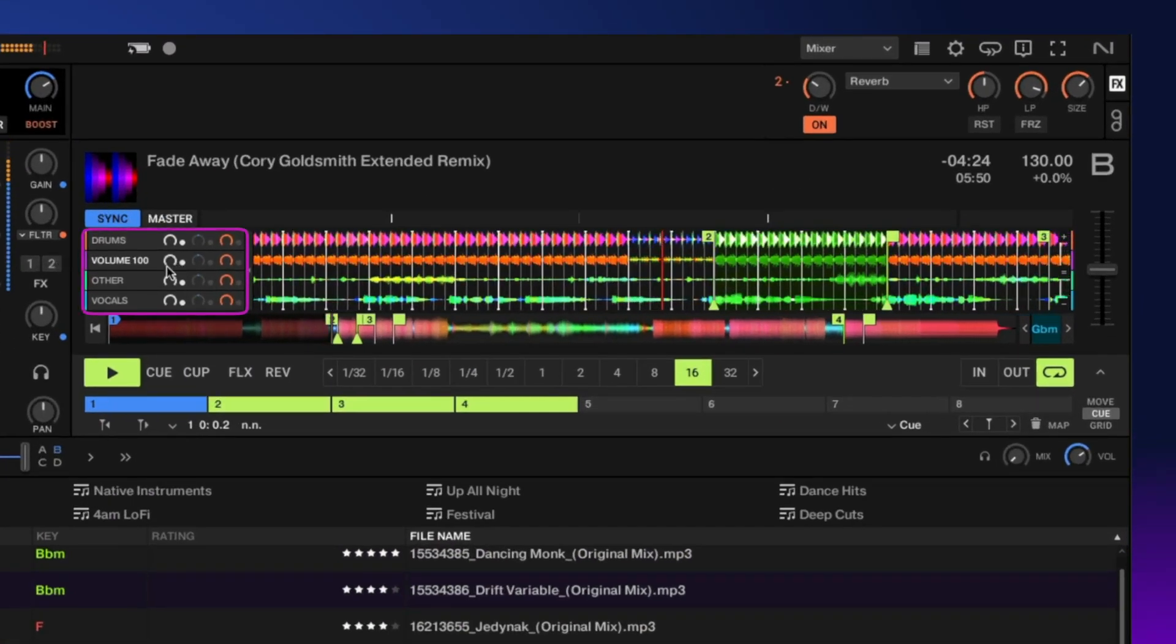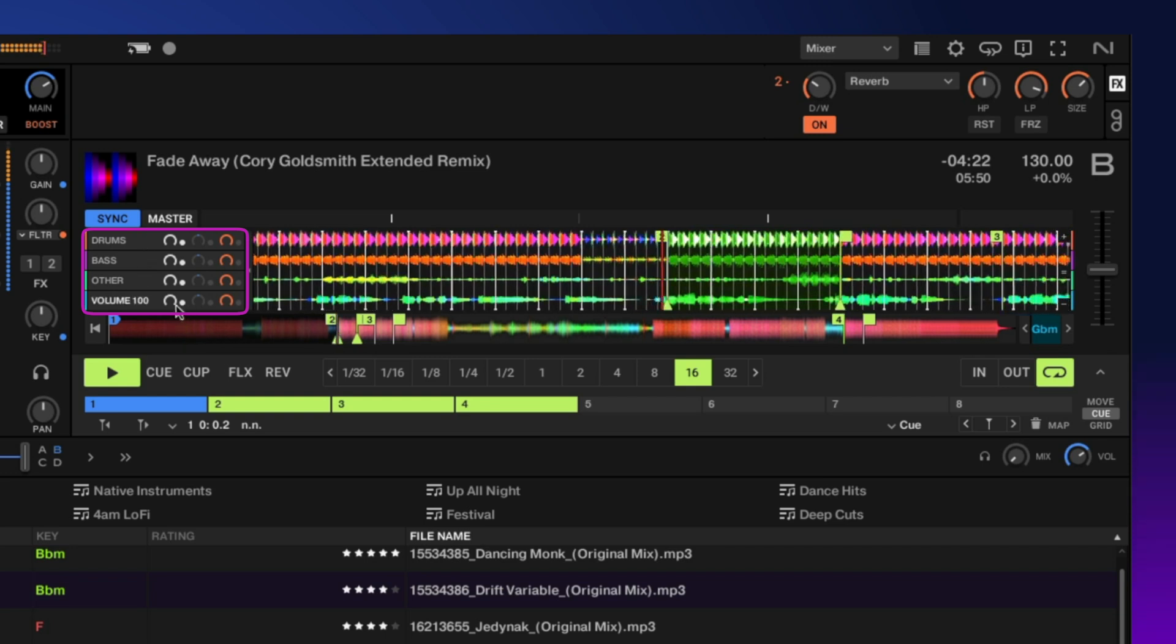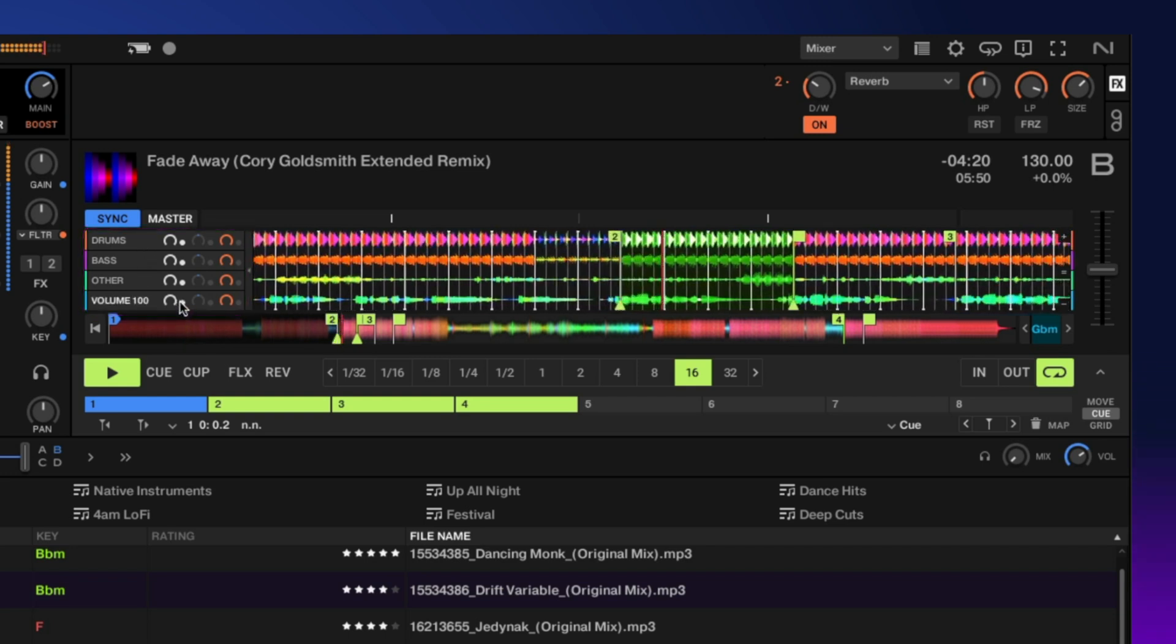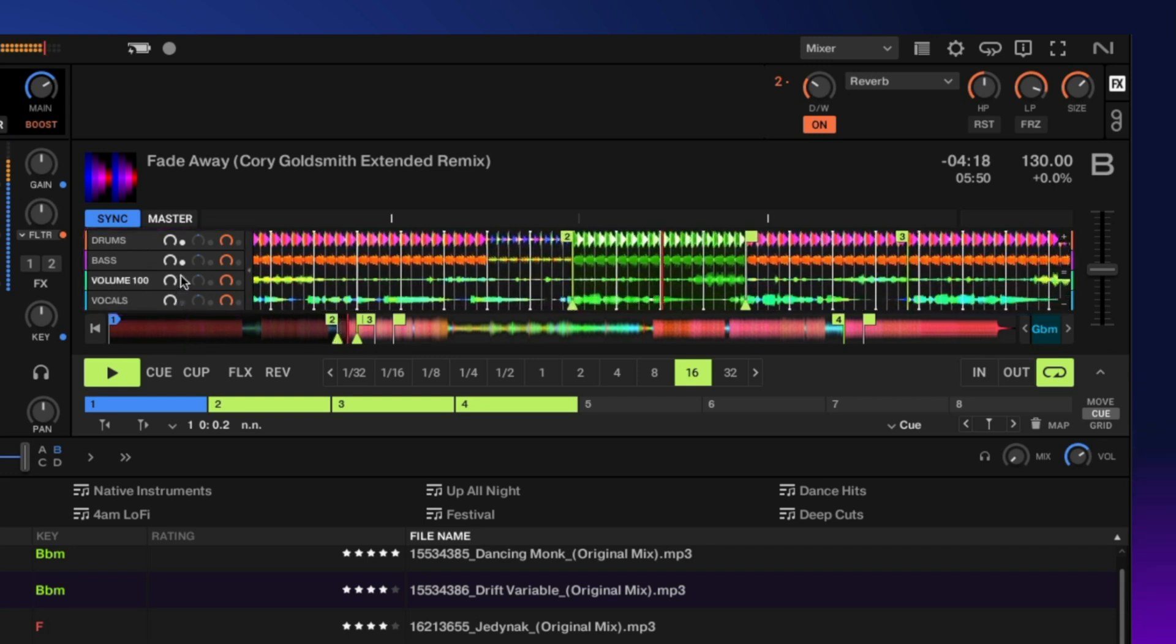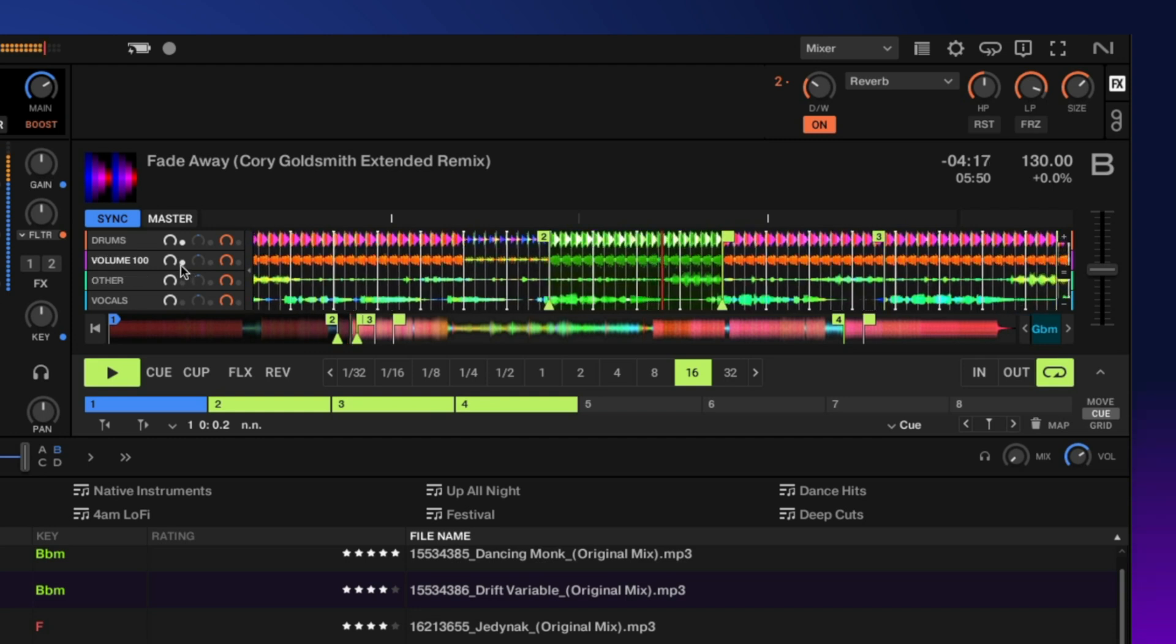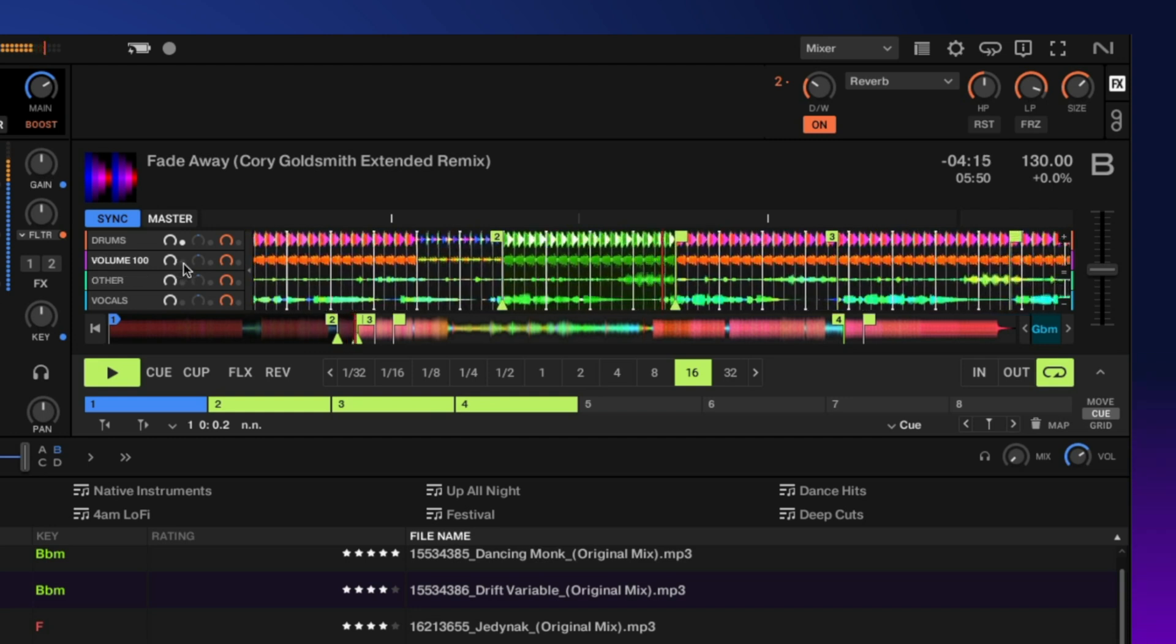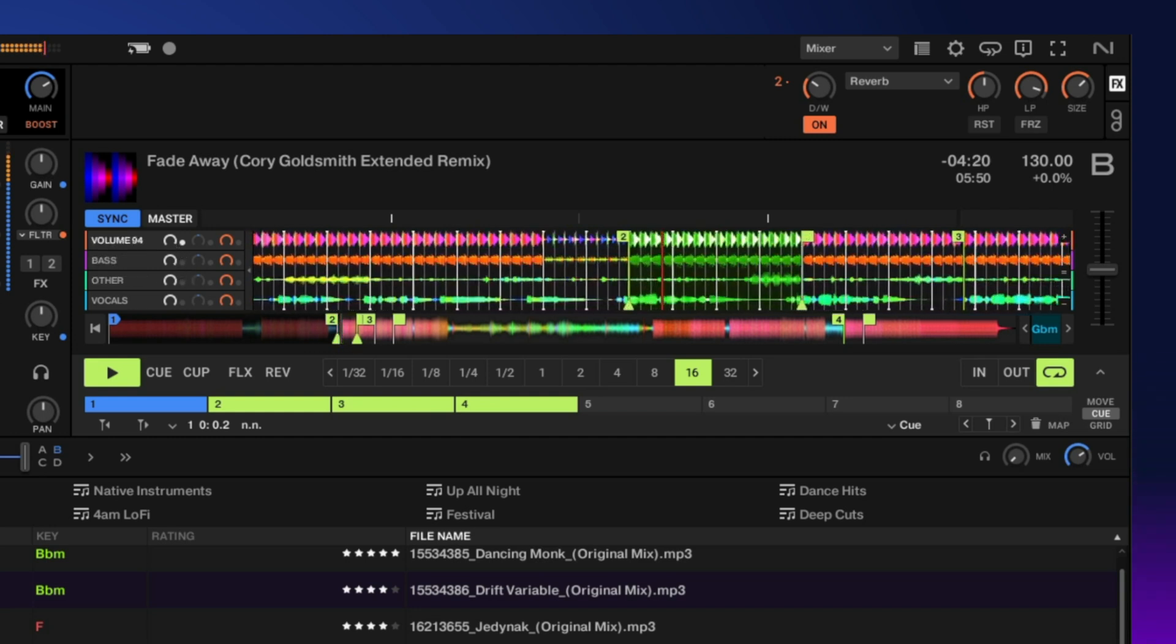Over here we have all of our stemmed files. We can start taking them out by clicking this button here. There's just the drums. You have volume control for each one.